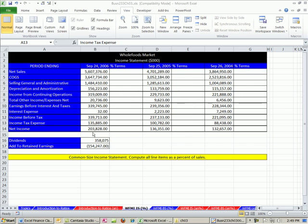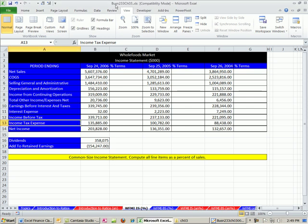Welcome to Excel and Finance video number 15. If you want to download this workbook, click on the link below the video and you can download the workbook, Business 233, Chapter 3.